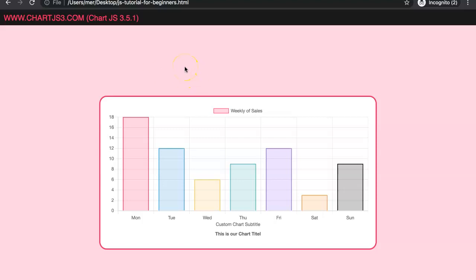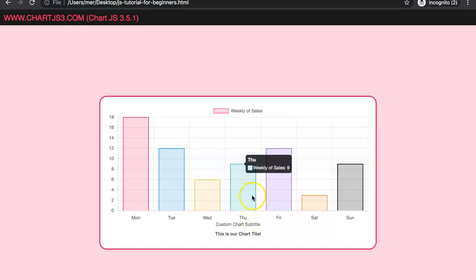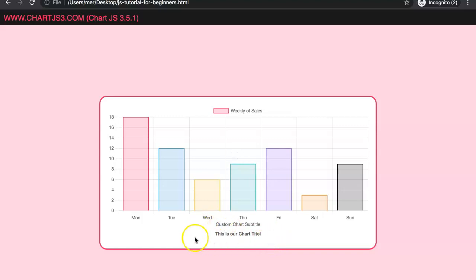In this video we will focus on something that was introduced in Chart.js 3.4, which are the custom subtitles. We had titles in our charts, but now you can also create subtitles, which are an extra feature for Chart.js. So let's explore how to do this.